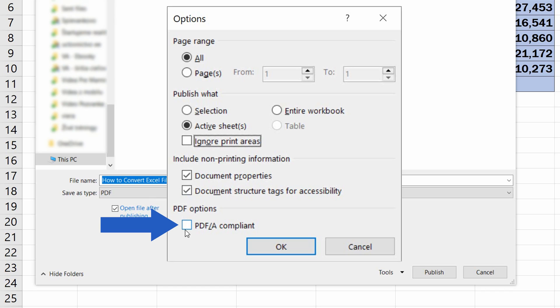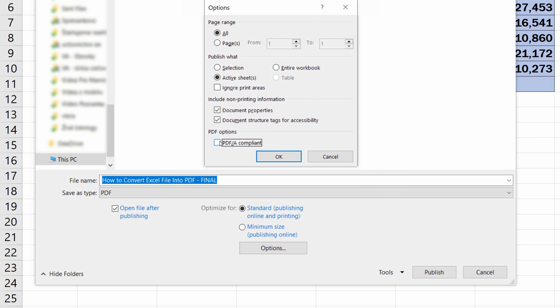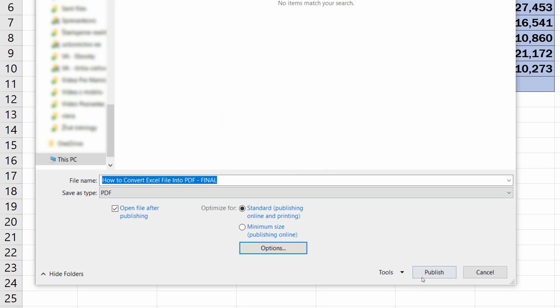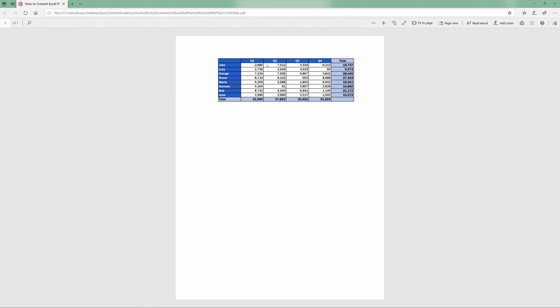And the last option, PDF A, will help you with archiving documents in compliance with ISO standards. Once you've read through all the options and selected the ones you want, click on OK, and then on Publish, and we're there!